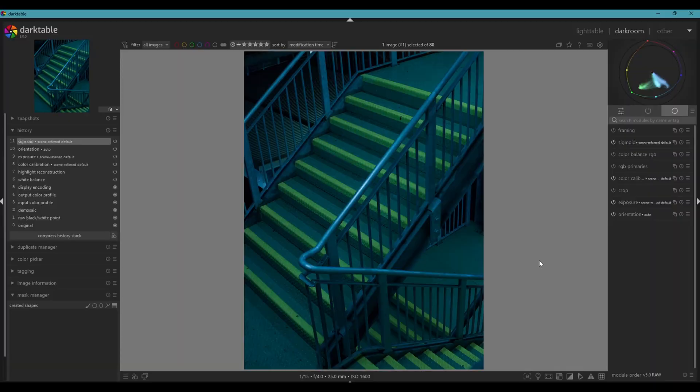Hi guys, so in today's video I will take you through my editing workflow in Darktable. If you're not familiar with Darktable, it's essentially just a free version of Lightroom. You can download it for free on your PC or whatever software you use. It can be a little bit hard to get your head around, but there are various tutorials on YouTube that make it quite easy. You can follow along to this video whether you've never used it before or if you are familiar with Darktable.